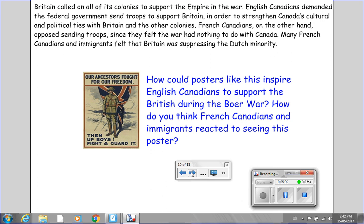Britain called on all of its colonies to support the empire in the war. English Canadians demanded the federal government send troops to support Britain in order to strengthen Canada's cultural and political ties with Britain and the other colonies. French Canadians, on the other hand, opposed sending troops, since they felt the war had nothing to do with Canada. Many French Canadians and immigrants felt that Britain was suppressing the Dutch minority. Take a look at this poster — one of many that were used at the time. How could posters like this inspire English Canadians to support the British during the Boer War? How do you think French Canadians and immigrants reacted to seeing this poster? When I'm finished speaking, put the video on pause so you can take a closer look at this poster and write down your responses to the two questions.